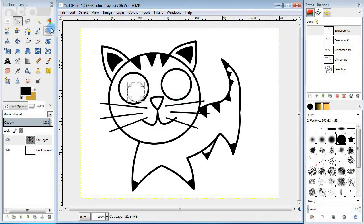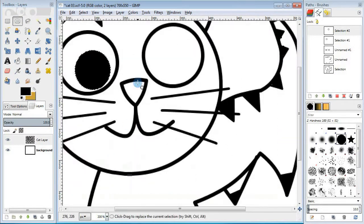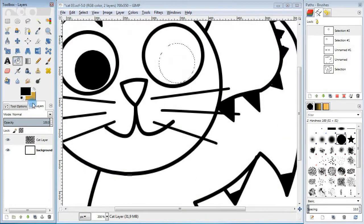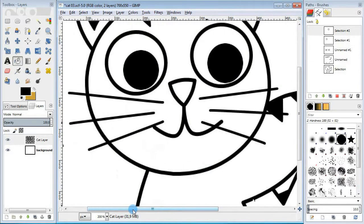Then draw a smaller circle for the pupil. Fill it in with black. Move the selection and fill it in again for the other eye.